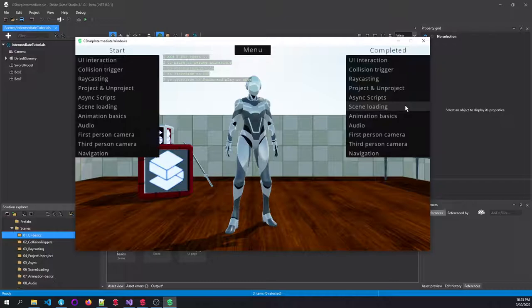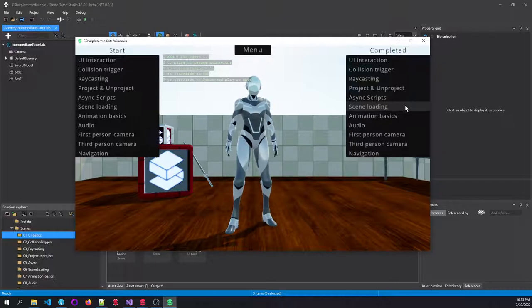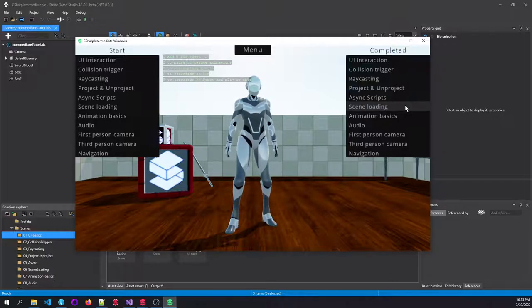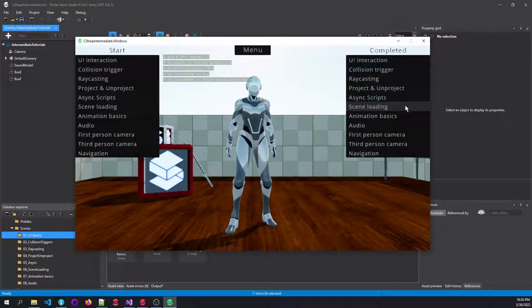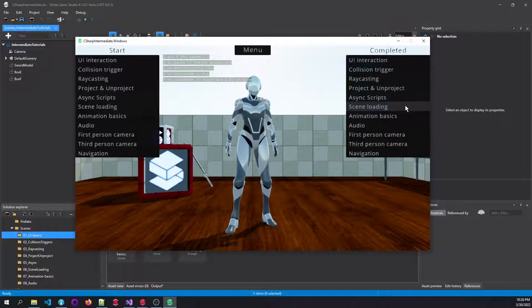Scene loading, also really interesting stuff. Loading child scenes, reloading a scene, loading another scene. So switching to another scene, and how does that work with unloading stuff from memory, etc.